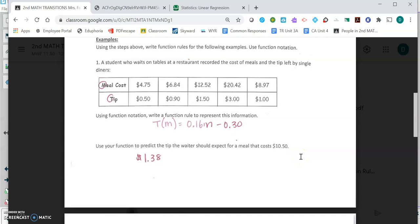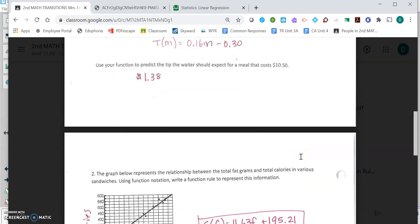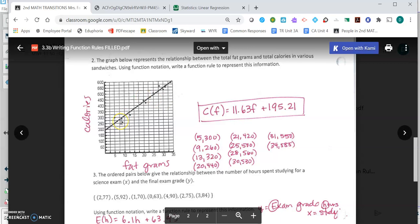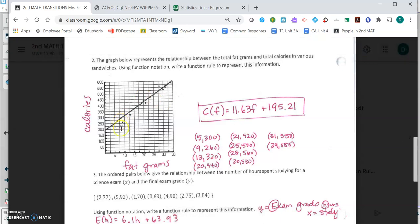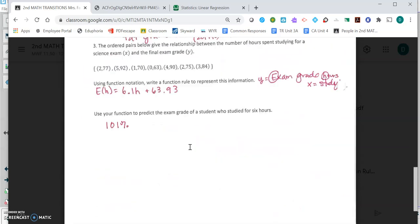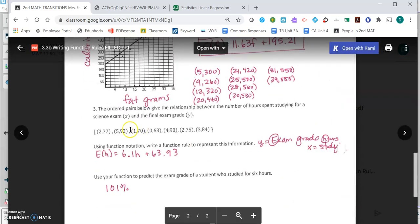You'll notice in number two, the information is different. It's on a graph. You have to come up with the ordered pairs, the x and y coordinates, and plug those into the table on Desmos. And then for the next example as well, it's given you these ordered pairs.